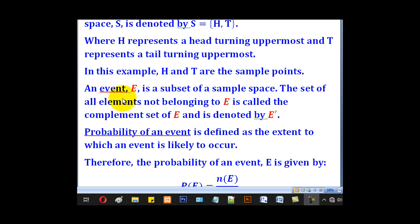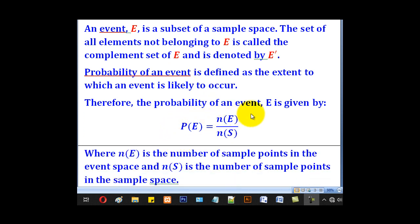An event is a subset of a sample space. The set of all points not belonging to E is called the complement of set E, denoted by E prime. The probability of an event is defined as the extent to which an event is likely to occur. Therefore, probability of event E is given by P(E) equal to N(E), which denotes the number of sample points in the event space, divided by N(S), which denotes the number of sample points in the sample space.